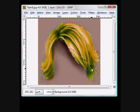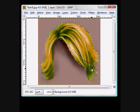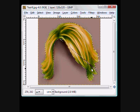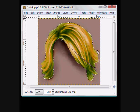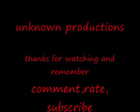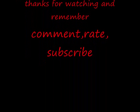Thanks guys for watching. If there's any problems, just comment, and I guess I'll see you guys later.